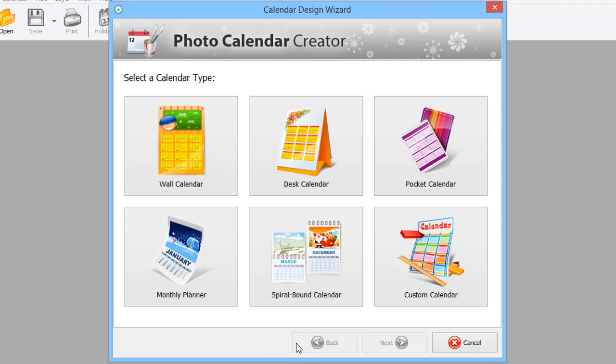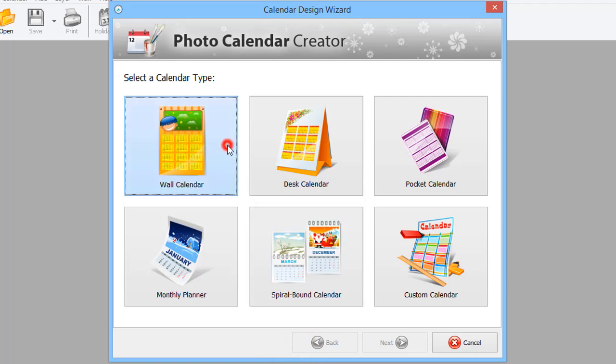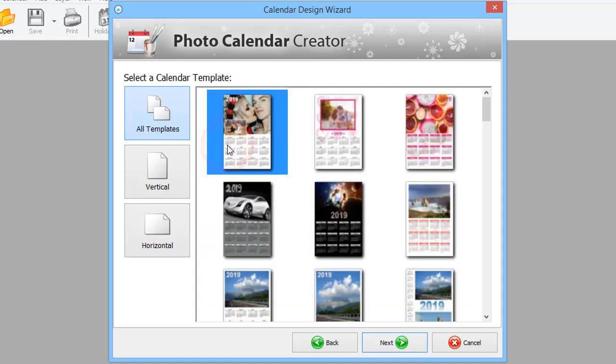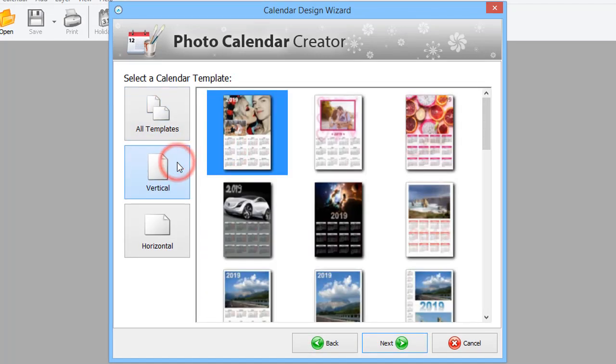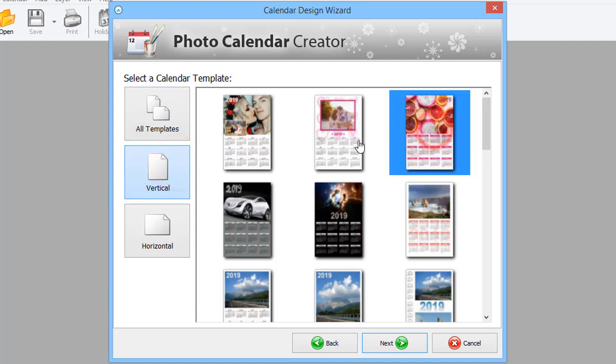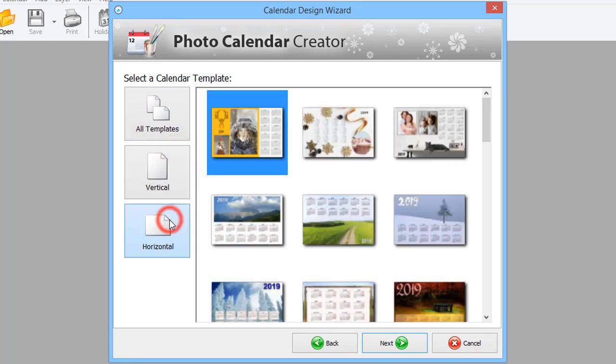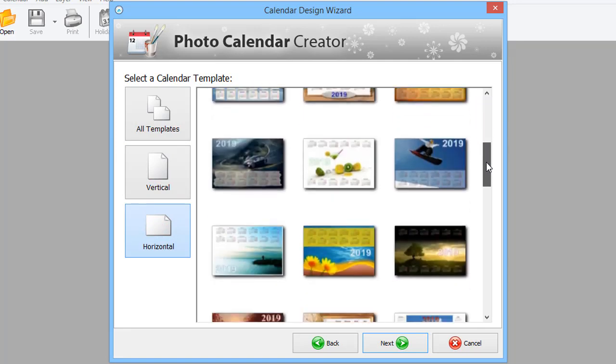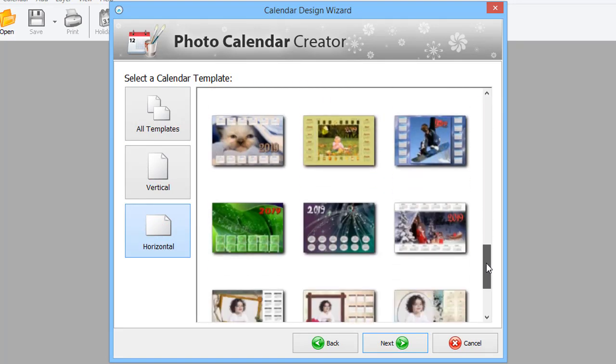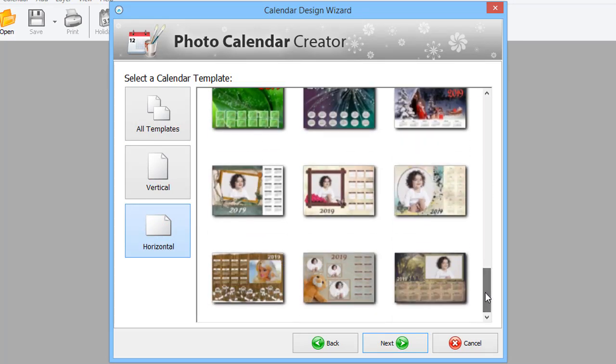It doesn't matter if you want to make a horizontal or vertical calendar. There is a vast collection of designer templates for both types. You will certainly find the one that suits your taste and style.